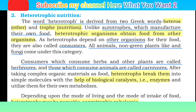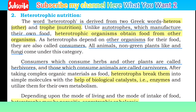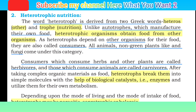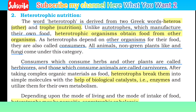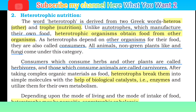All animals, non-green plants like fungi come under this category. All animals and non-green plants which are not green, and fungi, fall under heterotrophic nutrition.